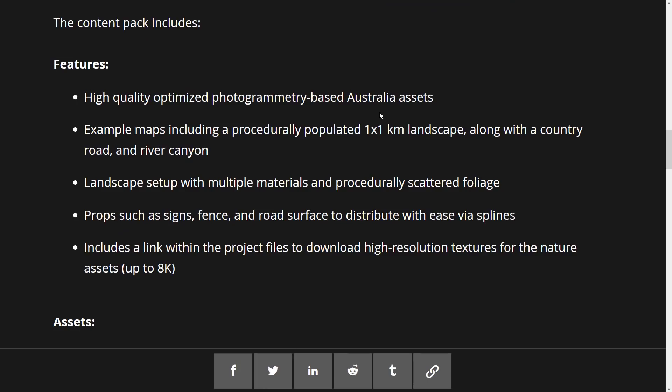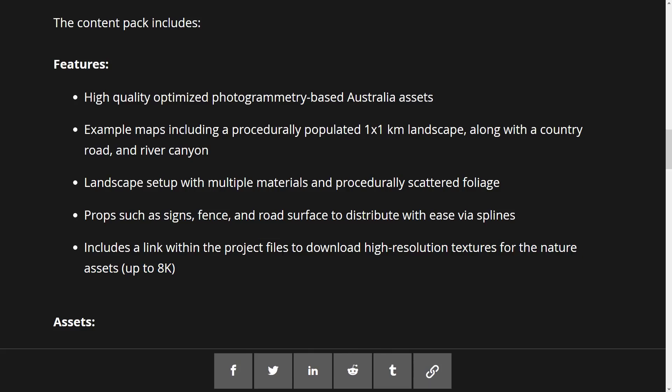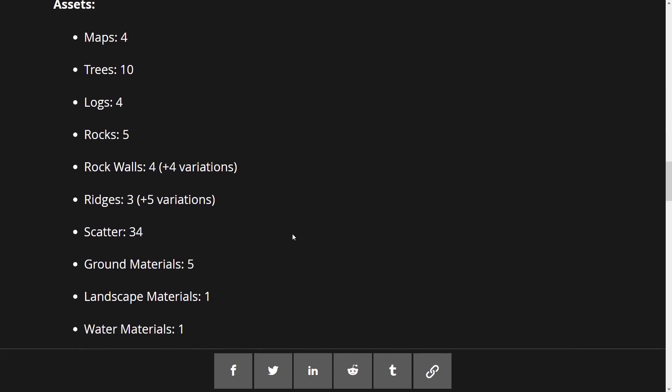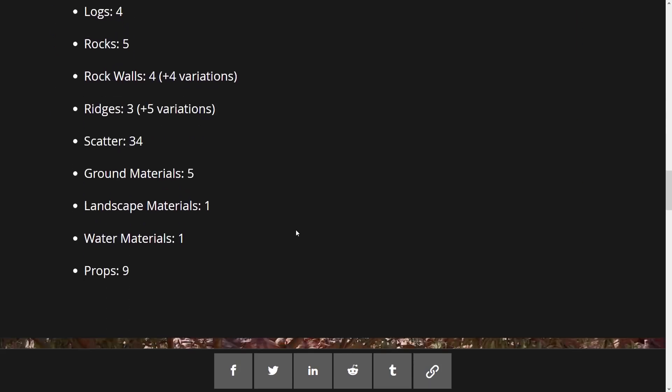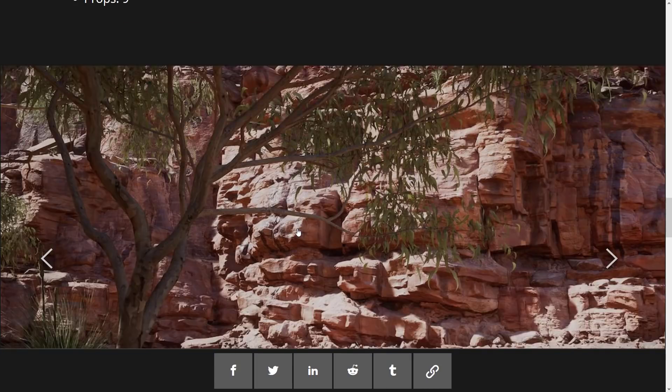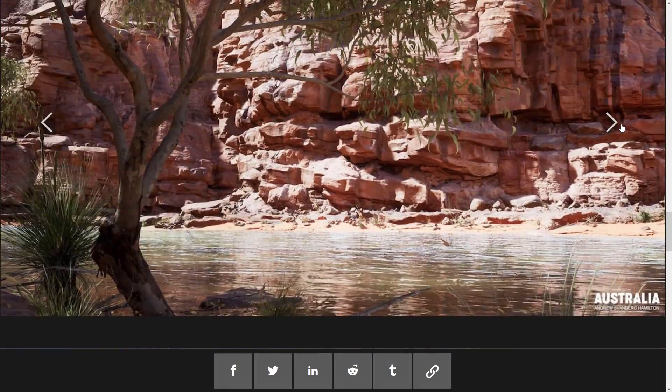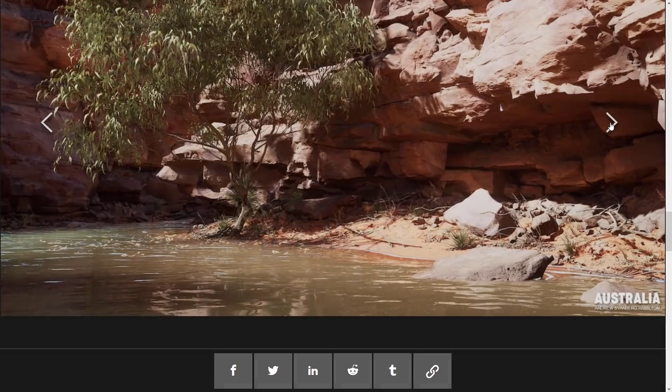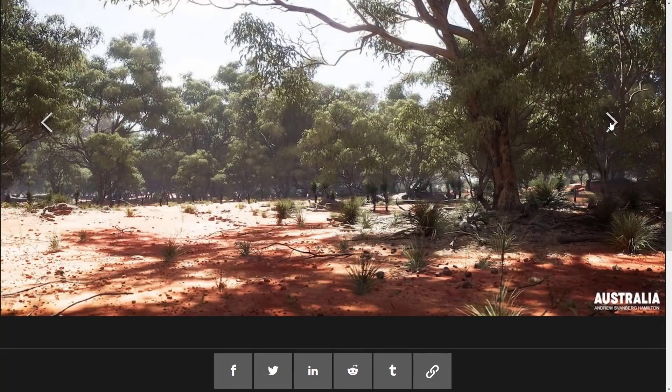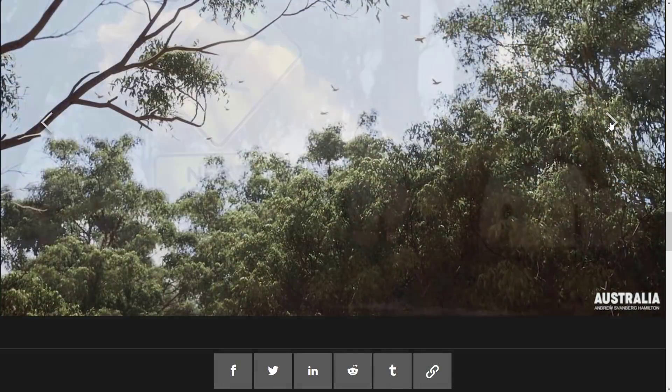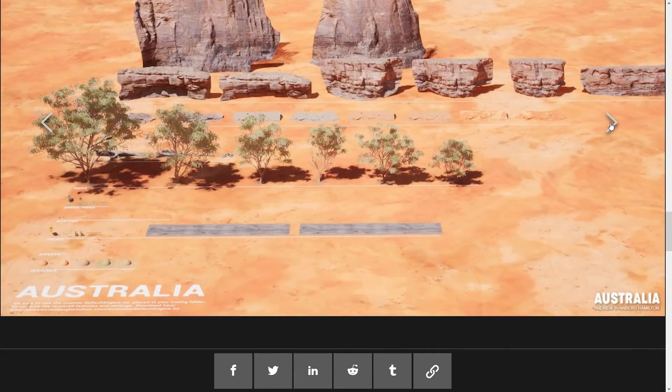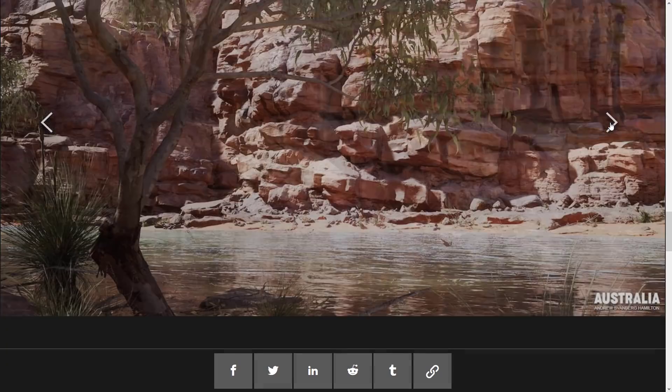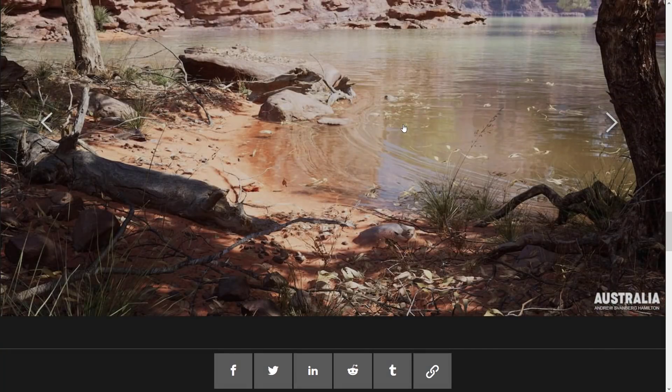You've got multiple LODs, simplified shaders, and so on. So if you want to use this in a lower end title, you should be good to go. High quality, optimized, photogrammetry-based Australia assets. Example maps include a procedurally populated one-by-one kilometer landscape with a country road and river canyon. Landscape set up with multiple materials and procedurally scattered props such as signs, fences, and road surfaces to distribute with ease via splines. And includes a link with the project files to download high-resolution textures for the nature assets up to 8K.